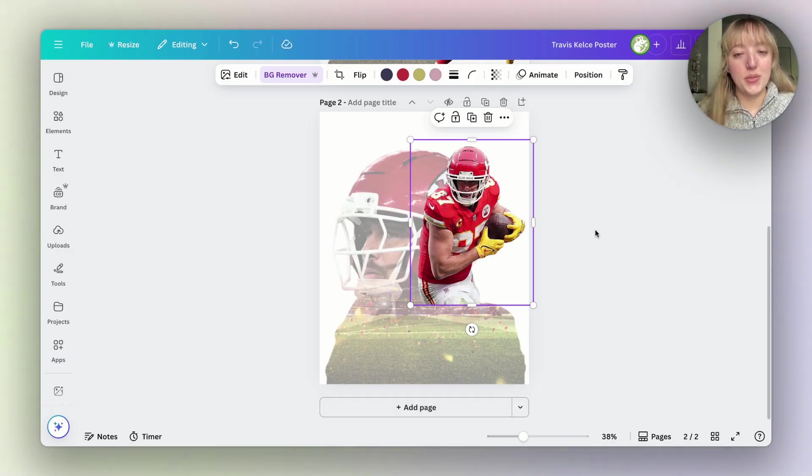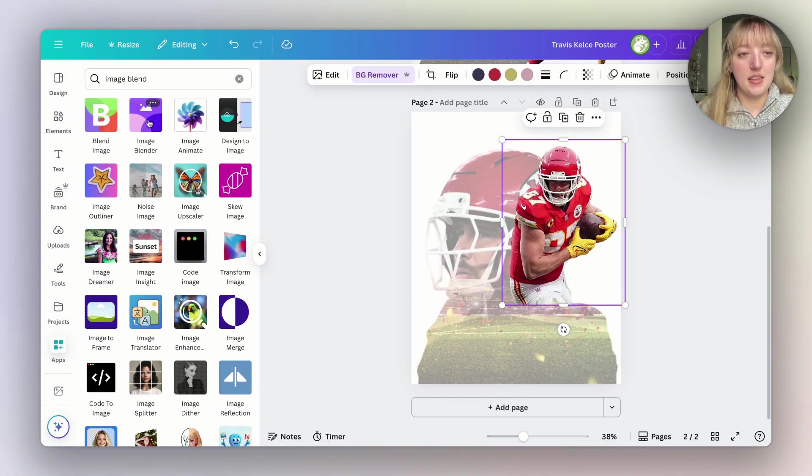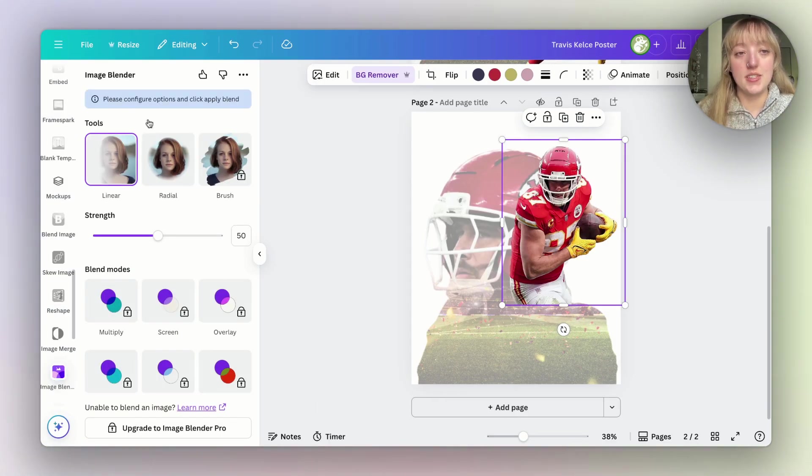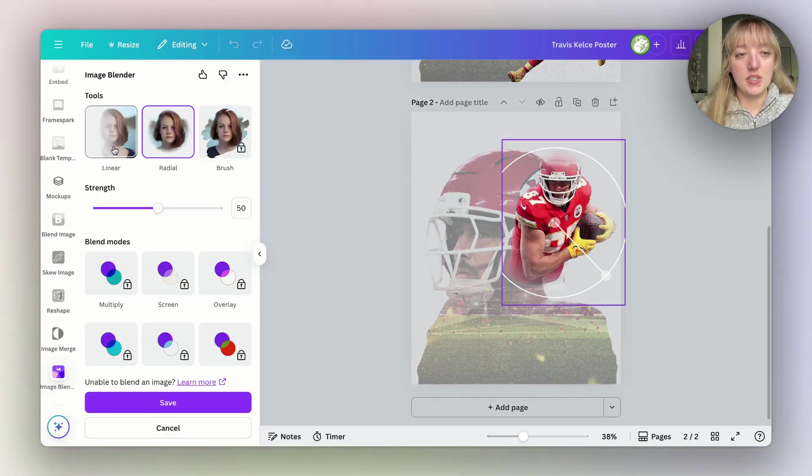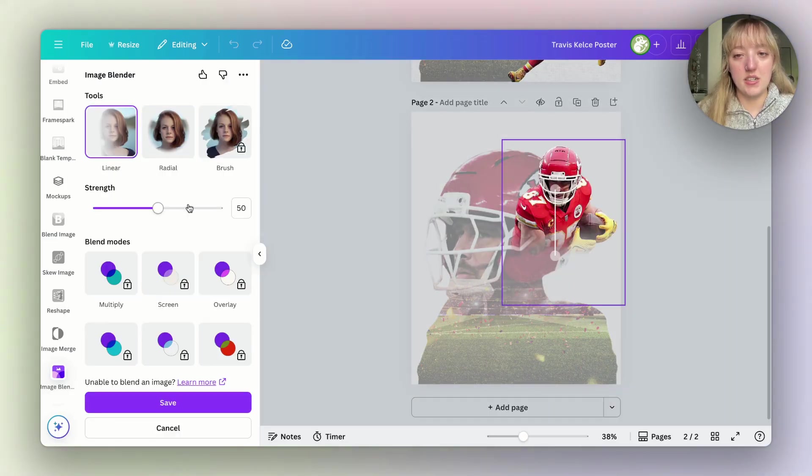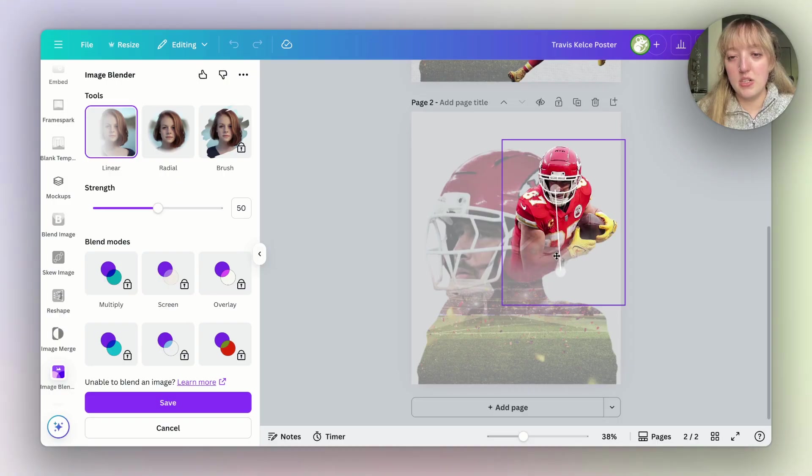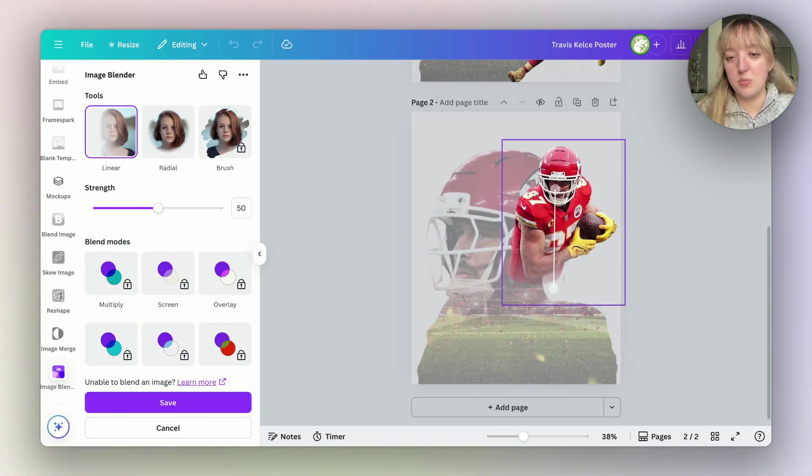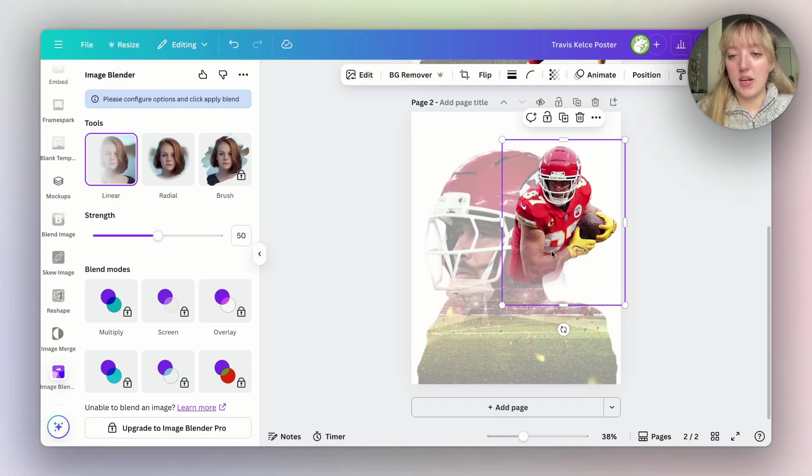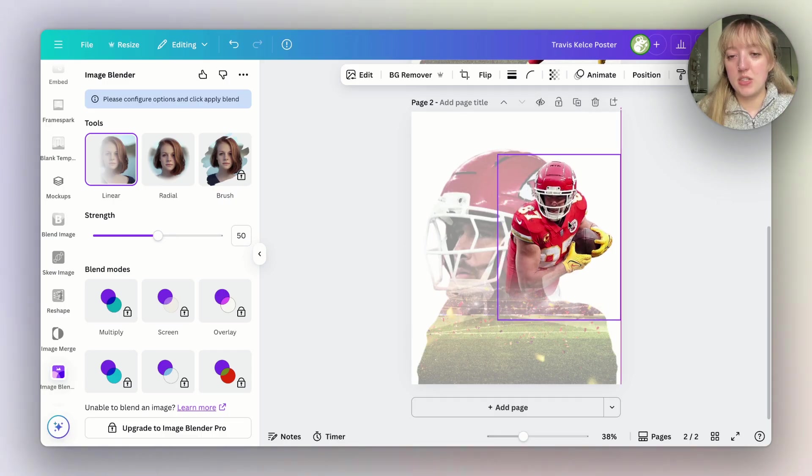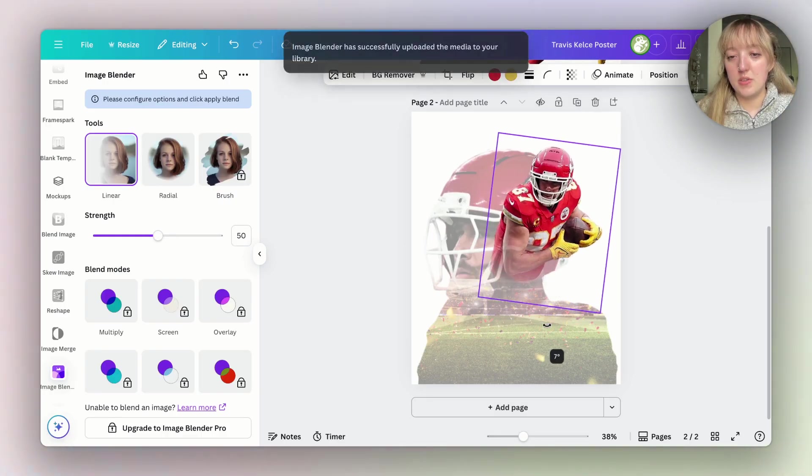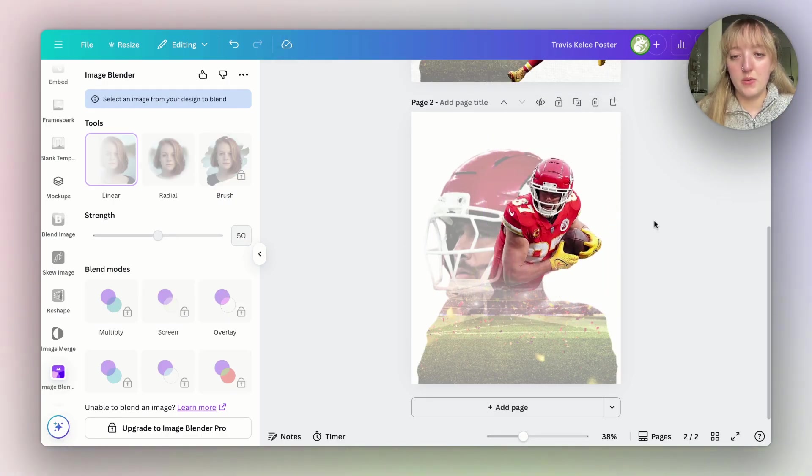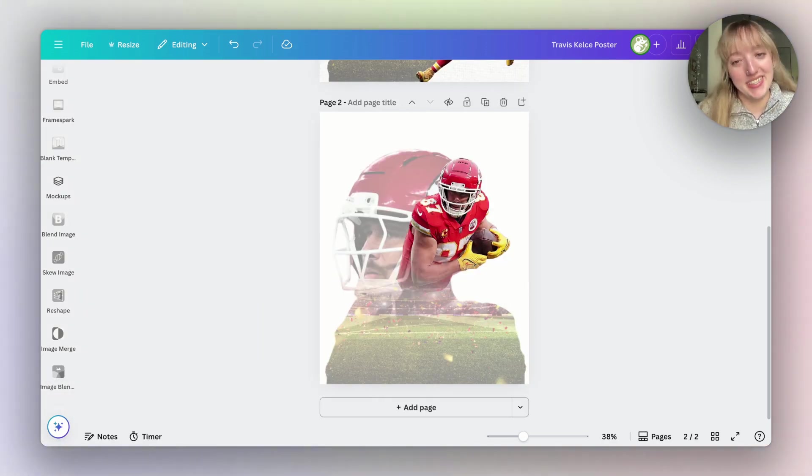Now while we still have him selected we're going to go back to apps and then back to that first image blender that we use. We're going to click on linear again. Sometimes you have to swap back and forth just to reset it. Then I'm going to drag this bottom one down a little bit because I don't need it as blended as it is. Then save it when I have it where I like it. I'm going to adjust him a little bit. Okay cool. So now I have him where I want him. This layer was probably the easiest one.